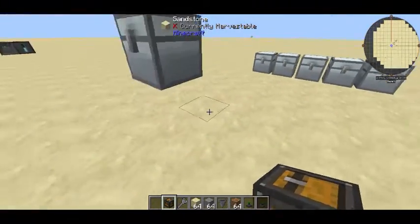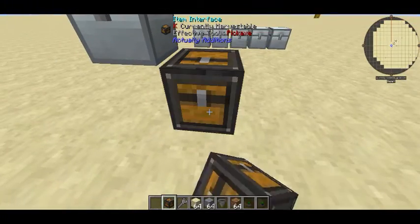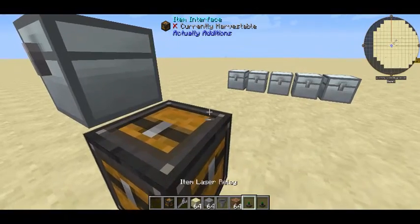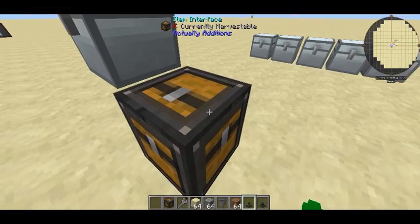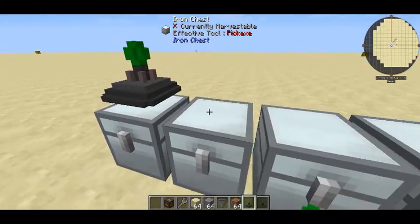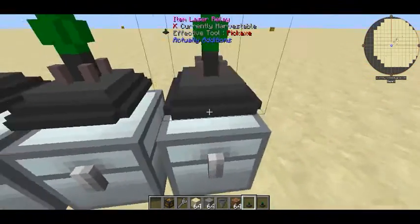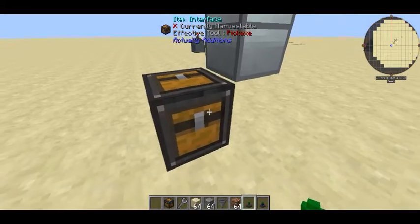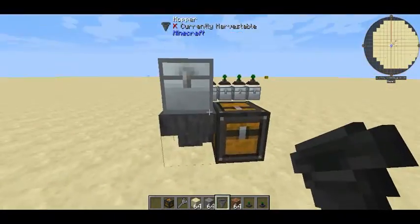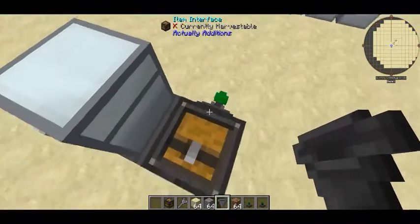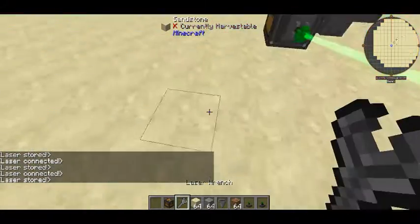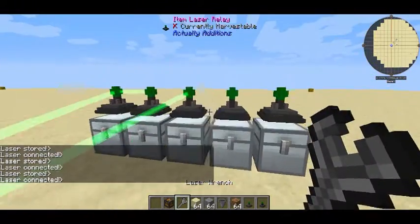I'm not going to sort them for now just to keep it simple. I'll place the item interface down — it has the ability to access all of these and treat them as one inventory. I'm going to place basic item laser relays on here and one on here, and also place a hopper to interface items from the chest. I'll then connect them up; it doesn't matter whether I connect them like this or like that.